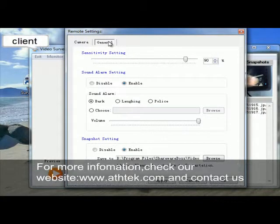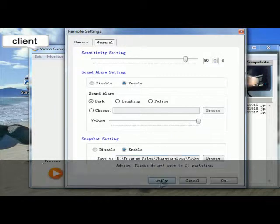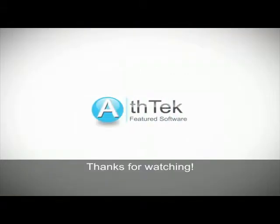For more information, check our website www.athtek.com and contact us. Thanks for watching you.